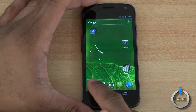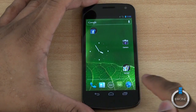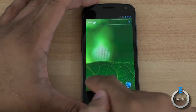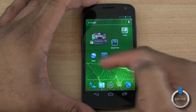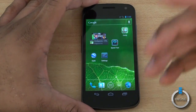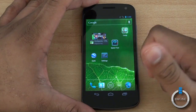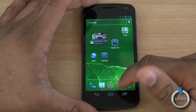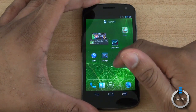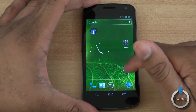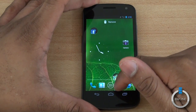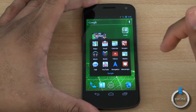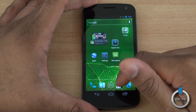Another thing you can customize is the quick access bar at the bottom, which is present on every single one of your desktops. These particular applications are available to you at all times no matter which home screen you're on. You can change these out — let's say instead of Messaging, I want this Google services folder that Google made for me. Just drag it in and now you can access it just like that.